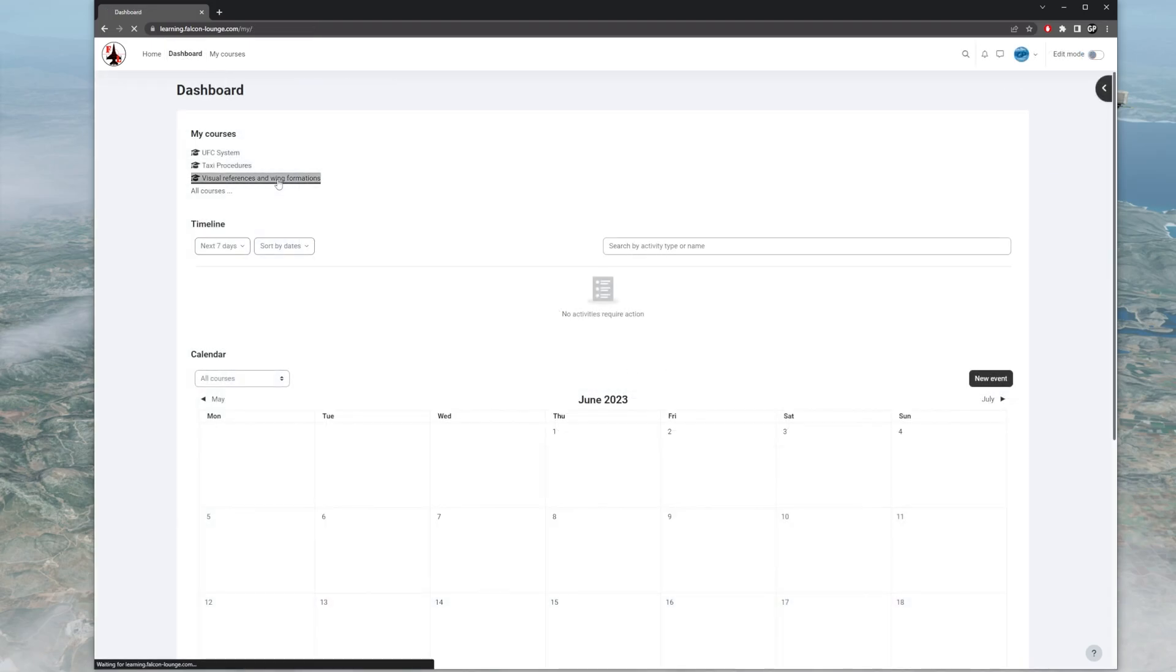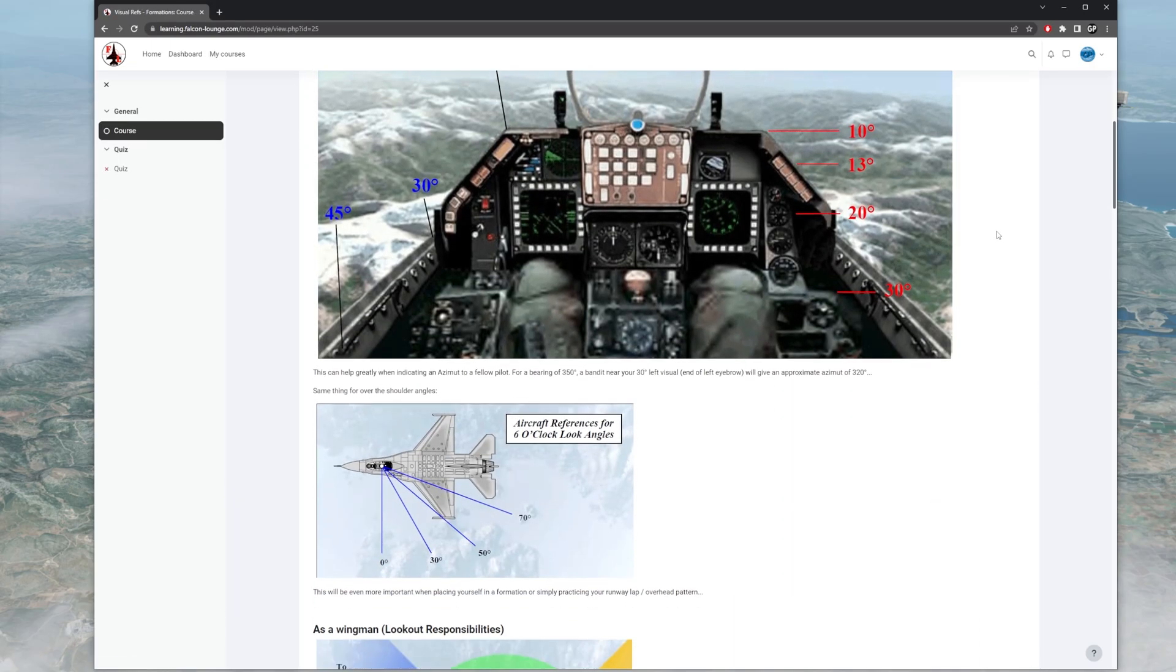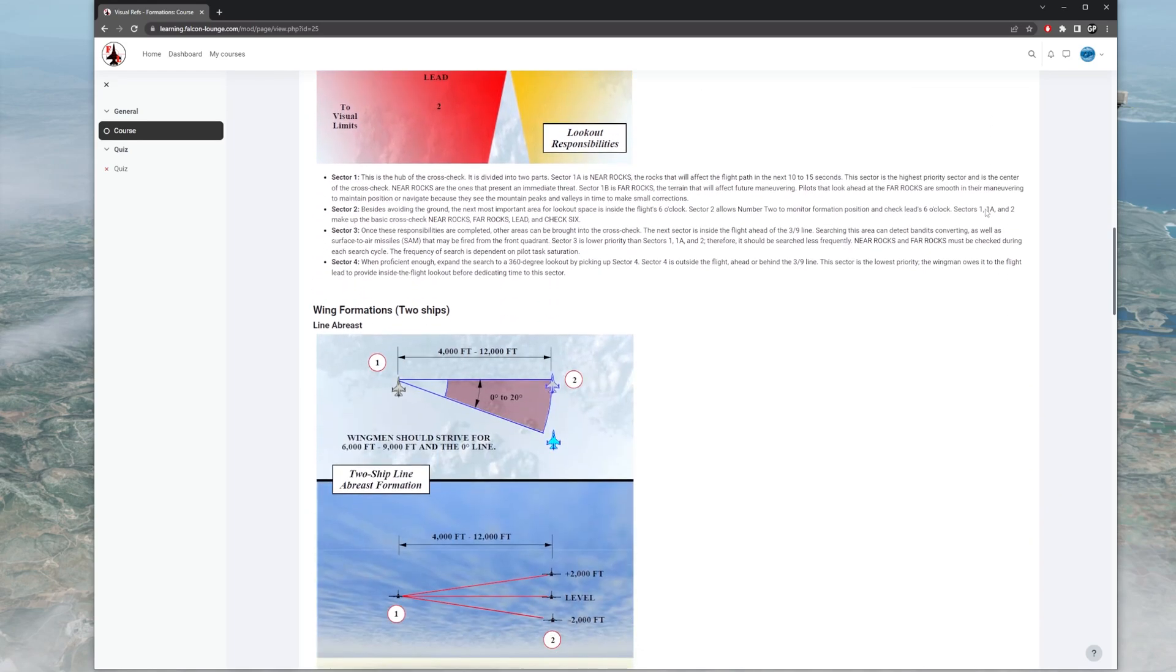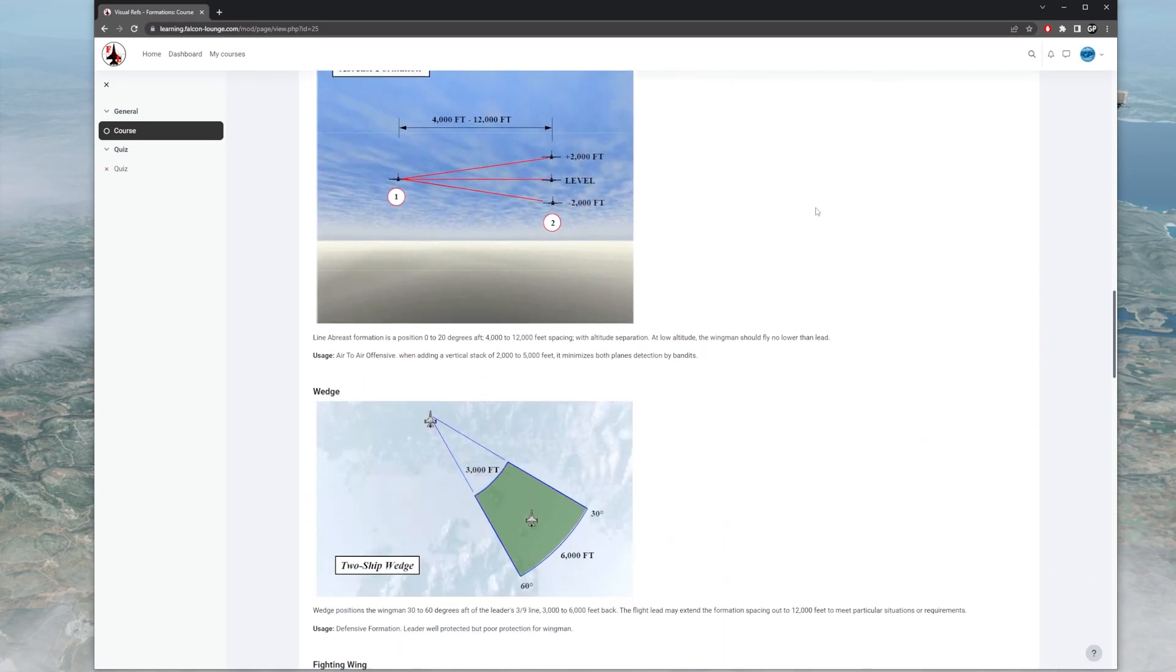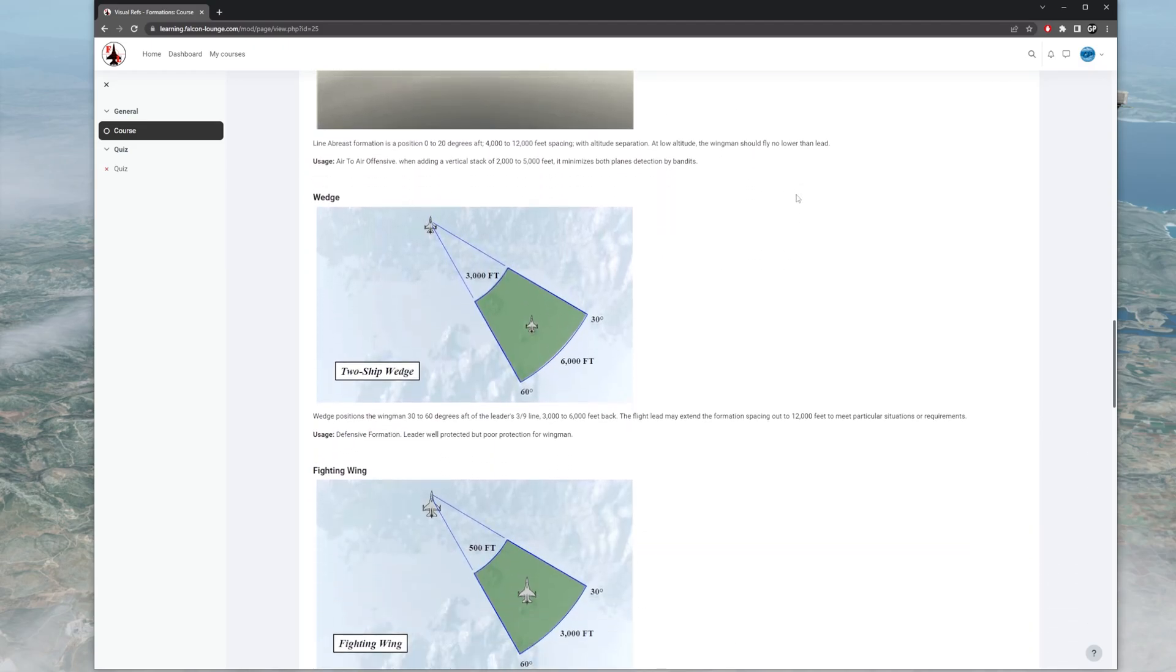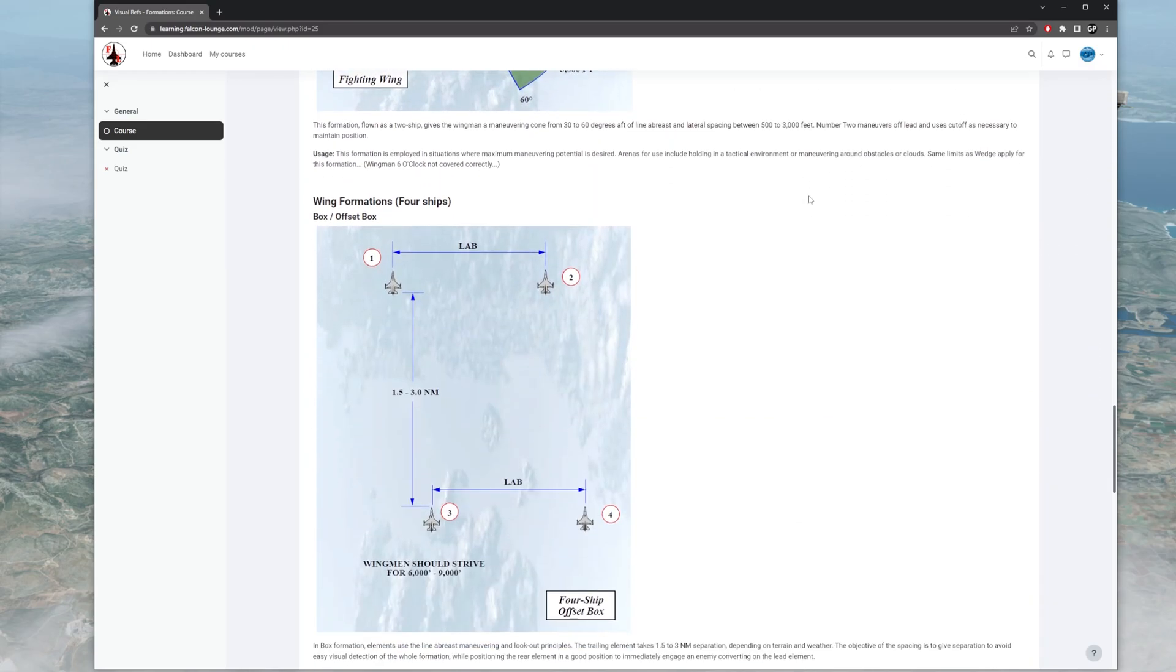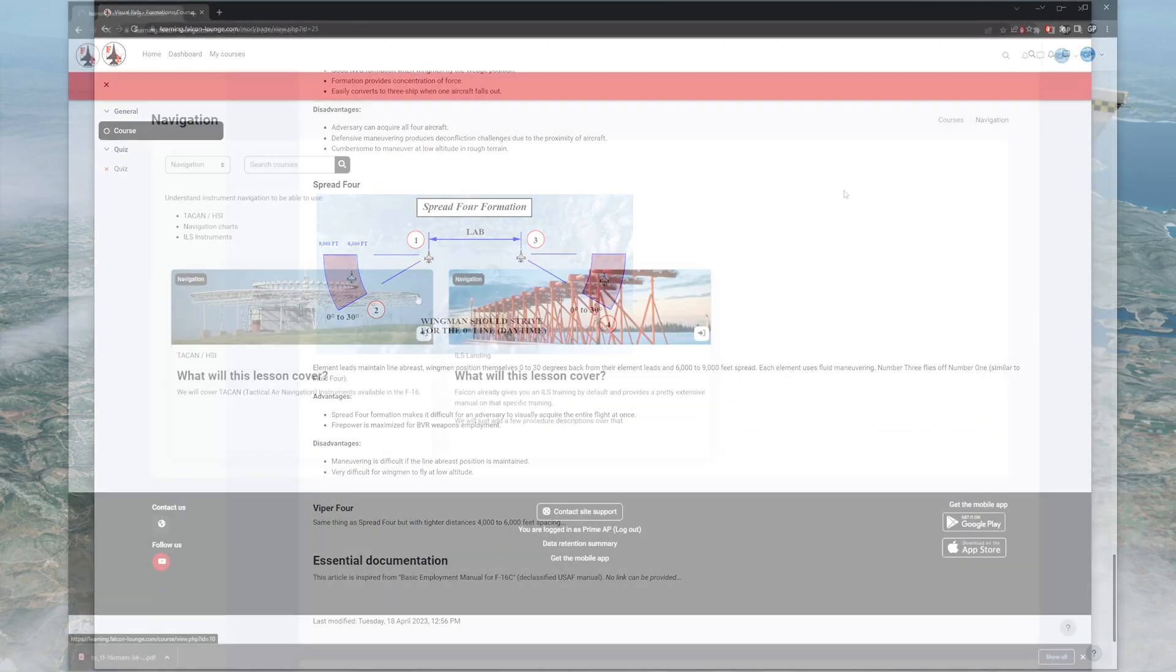Visual references and wing formations. I'm going to go into here, go into the course. And it has different diagrams of what happens in the air. There's wing formation, two ship, or a line of breast formation with a wingman. There's wedge, fighting wing, more wing formations, and a whole other things here.